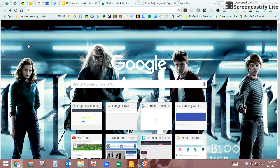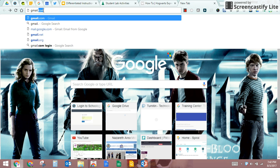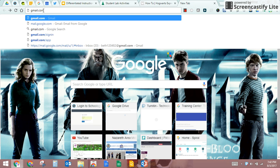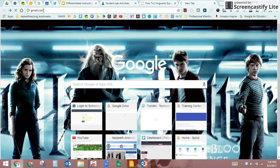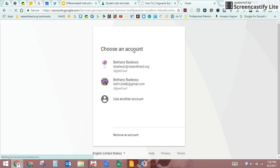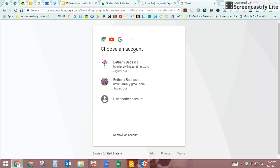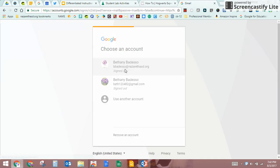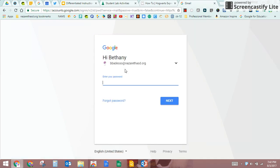First off, the website is just gmail.com. When you get there, it's going to have your Google accounts stored here for you, one or if you have multiple like I do, and all you're going to do is log in.